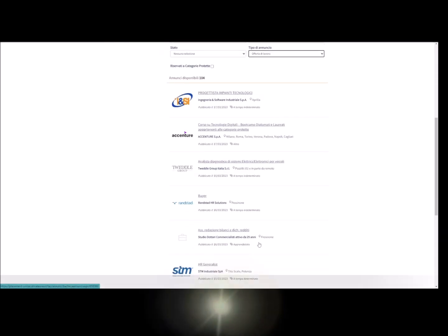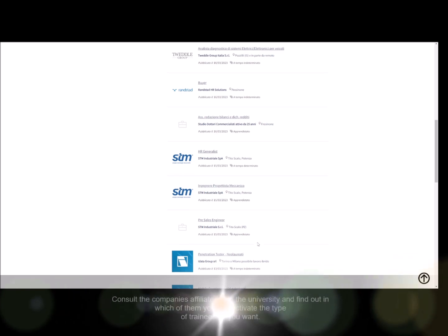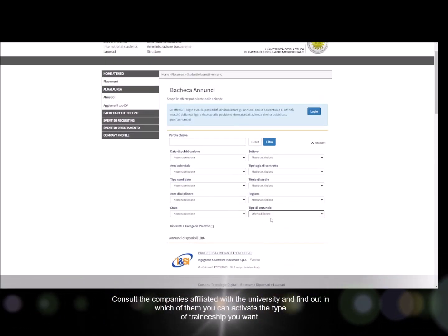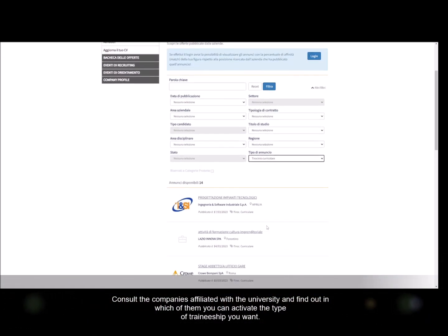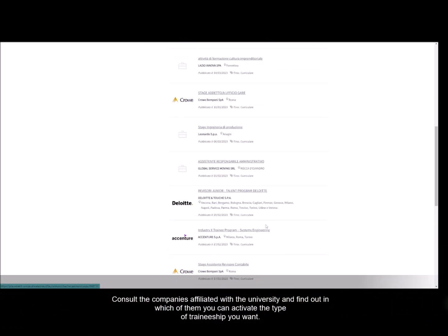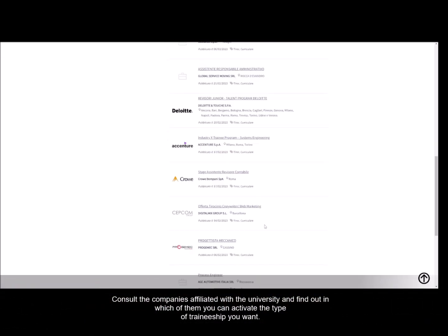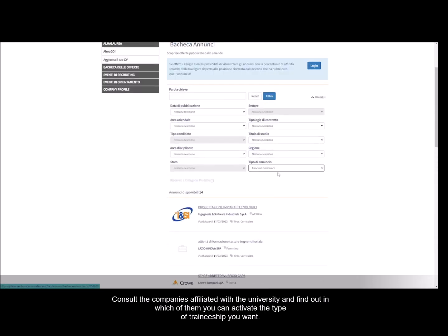Consult the companies affiliated with the university and find out in which of them you can activate the type of traineeship you want.